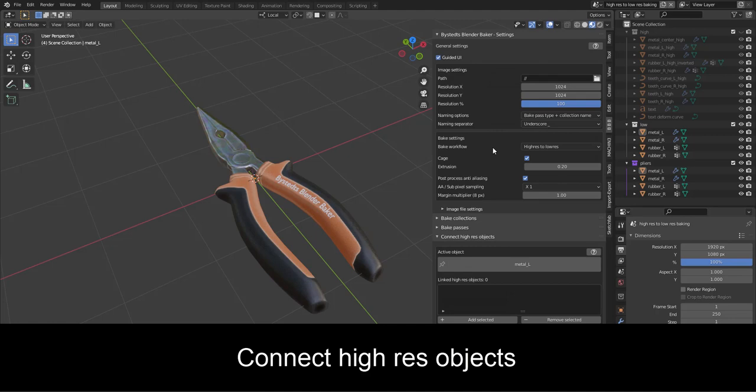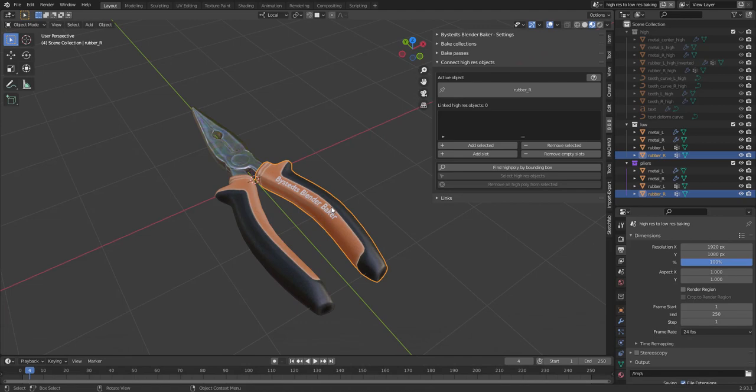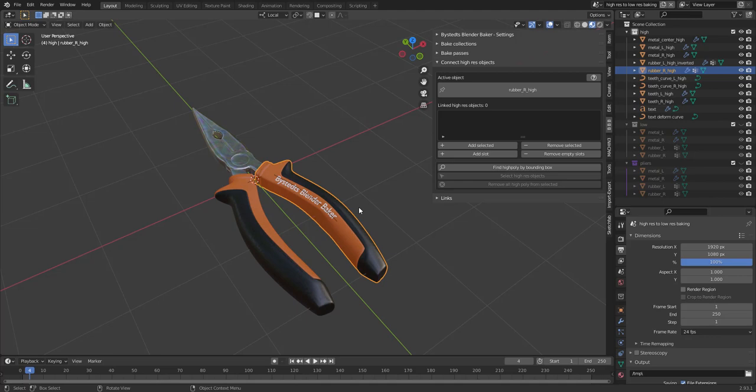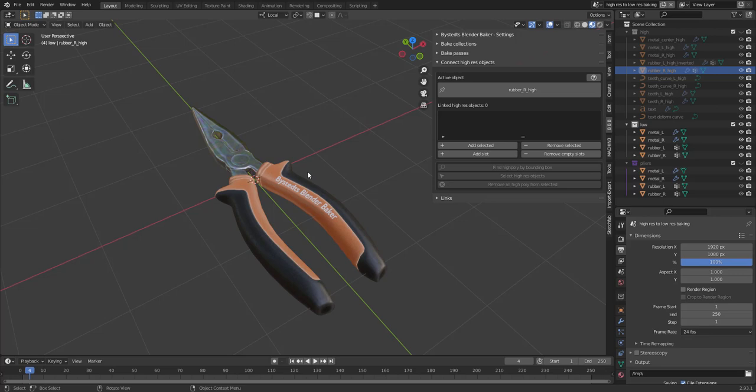When you are using the bake workflow high resolution to low res, you need to set up so that each low resolution object have a corresponding one or more corresponding high resolution objects. So basically, the objects that should go in is the objects that should be baked onto the low resolution objects.